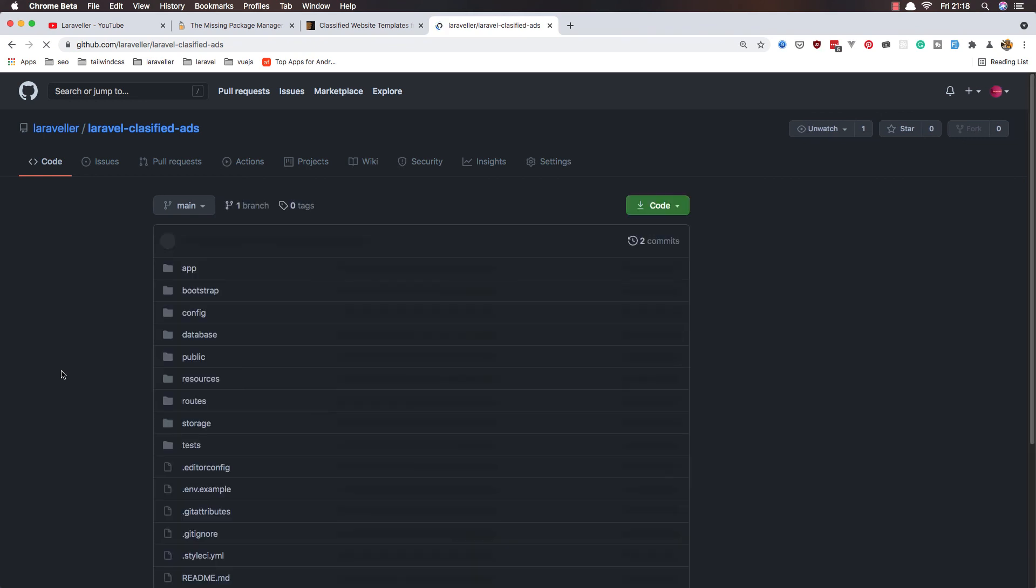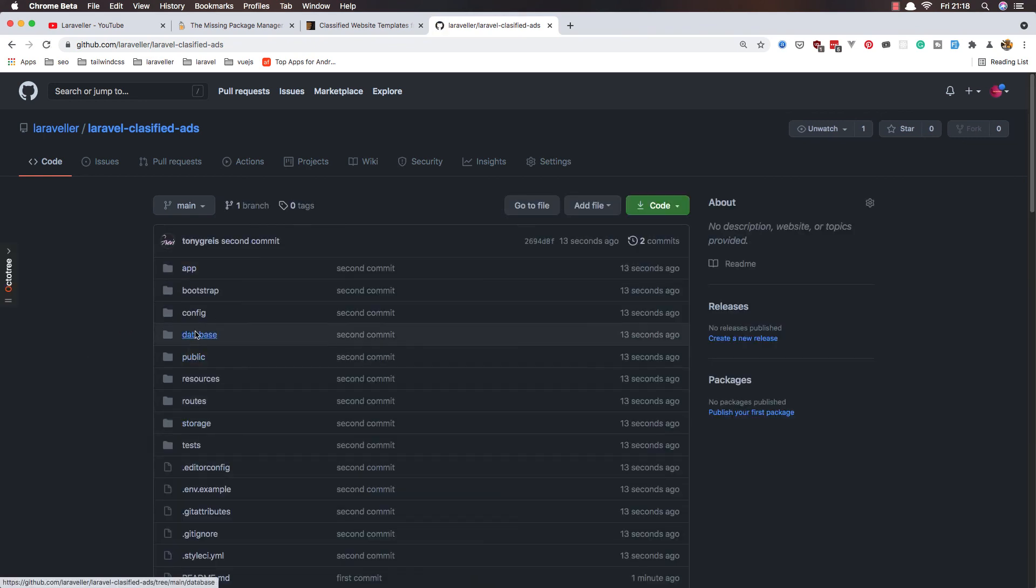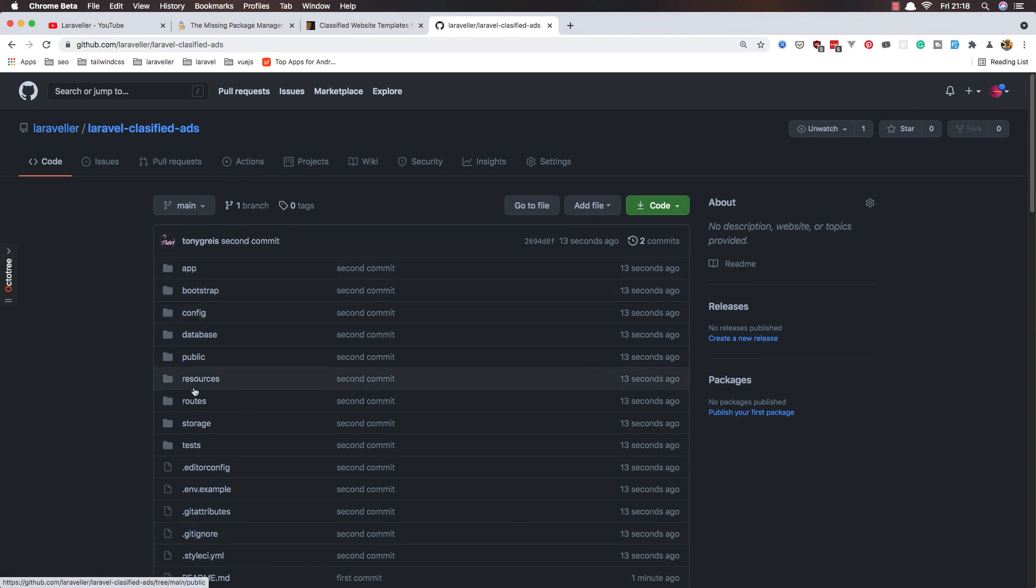Now we have the Laravel, all the Laravel folders and all the Laravel project.